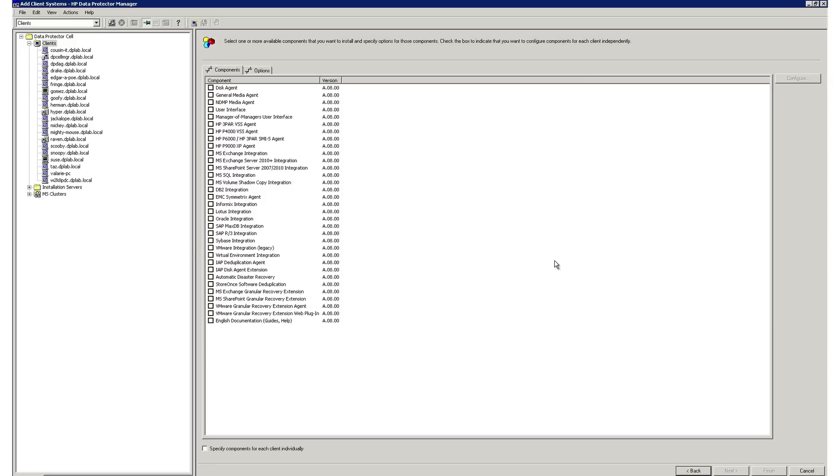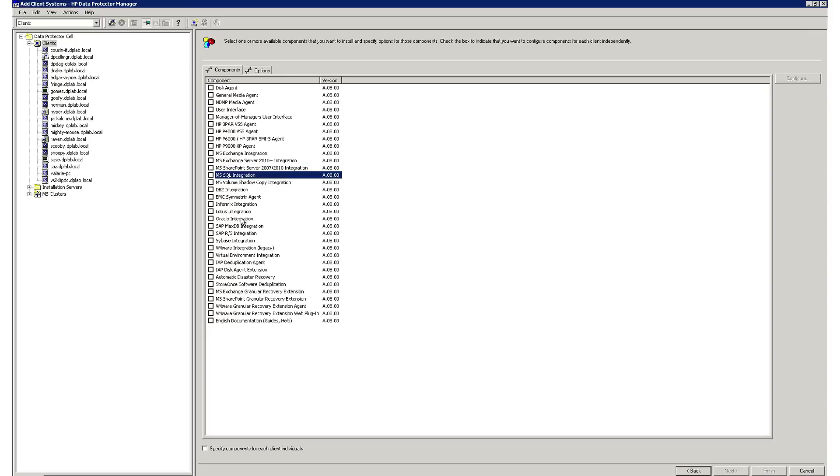Since Data Protector is a true enterprise class backup solution, it has API level integrations into your most mission critical applications such as Microsoft Exchange, SQL, Oracle, and many others.